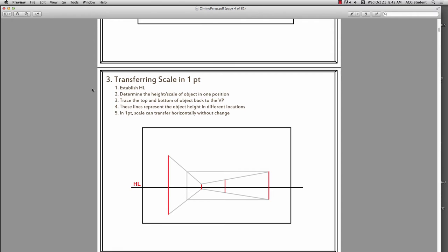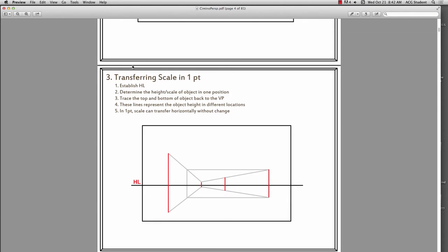The first thing you're going to see that's correct is he's labeled the section according to the section layout that I put on the blog. I gave you 1 through 80 topics. If I look at topic 3 and I see 'transferring scale and one point perspective,' the notes are there. Some students didn't do that, and those are the students that did not get an A — they might have gotten a C or D on their notebooks.